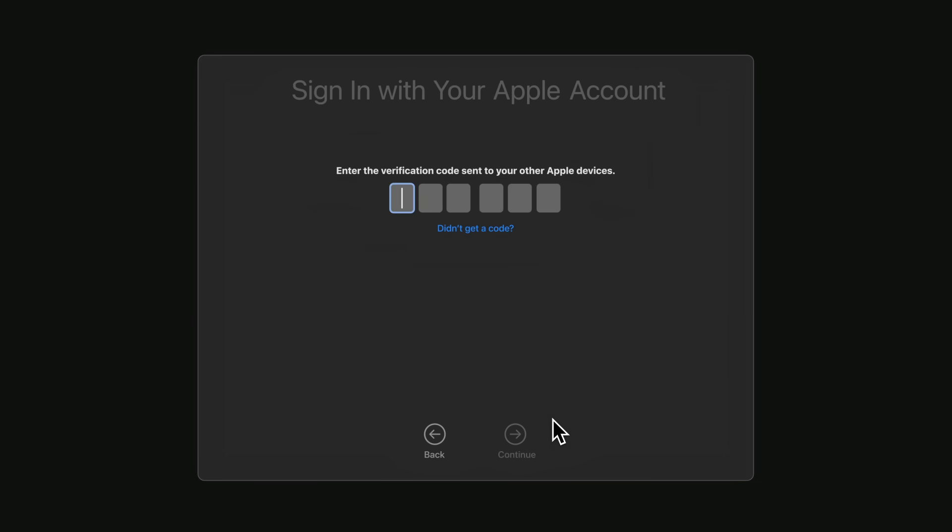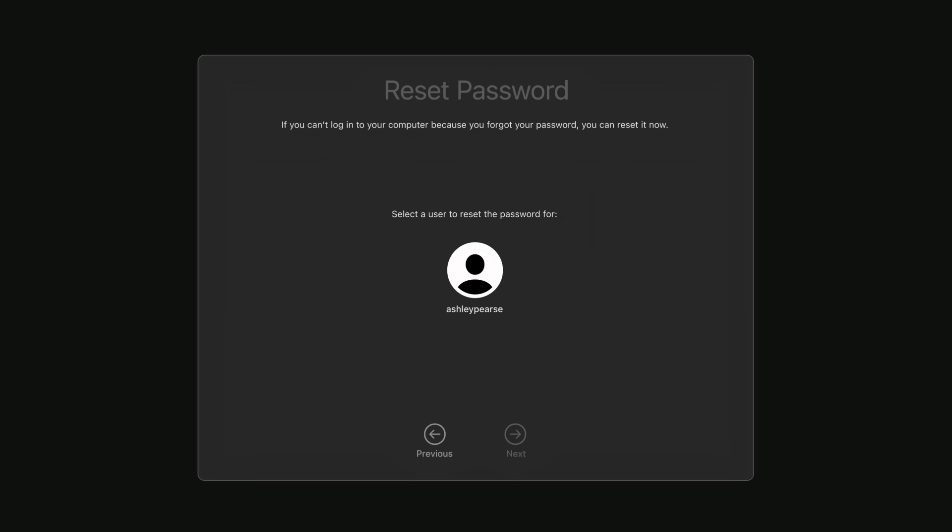And type in the verification code sent to your phone number or a trusted device. Select the user you want to reset the password for and click Next.